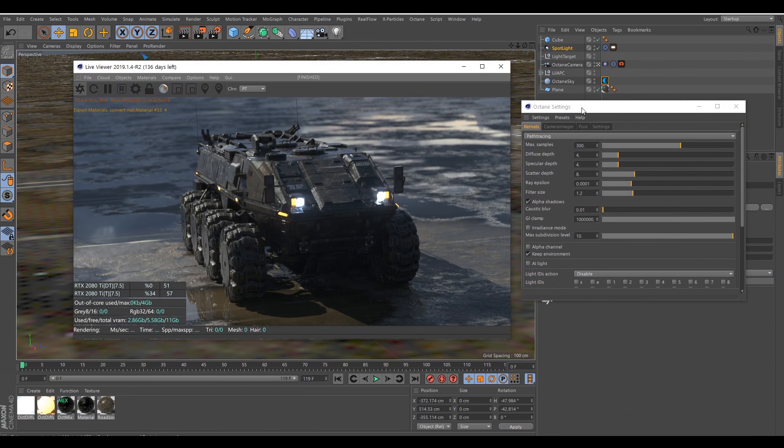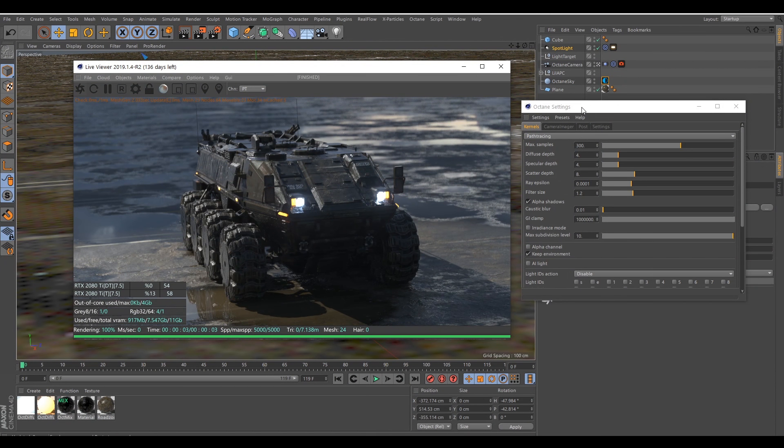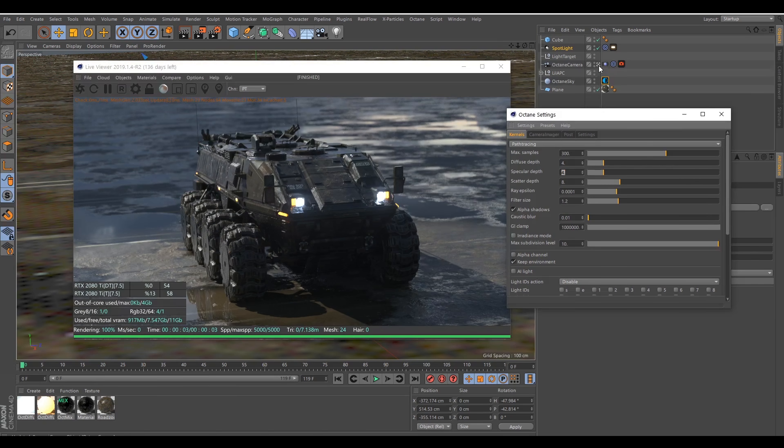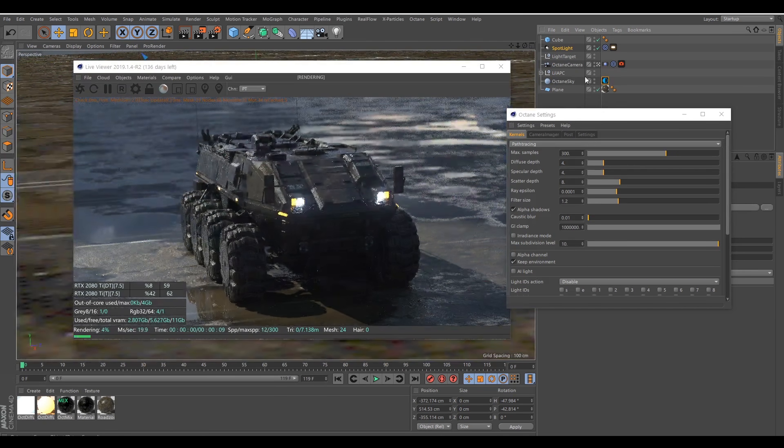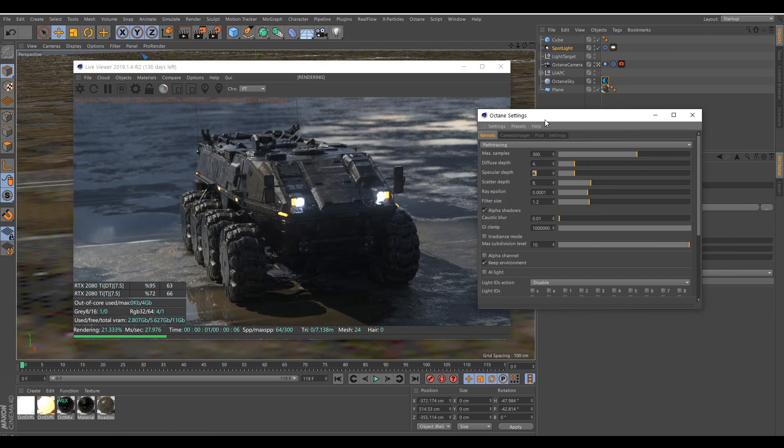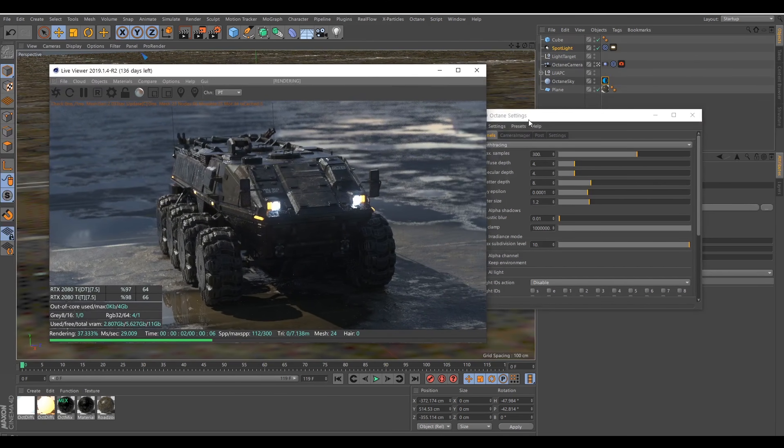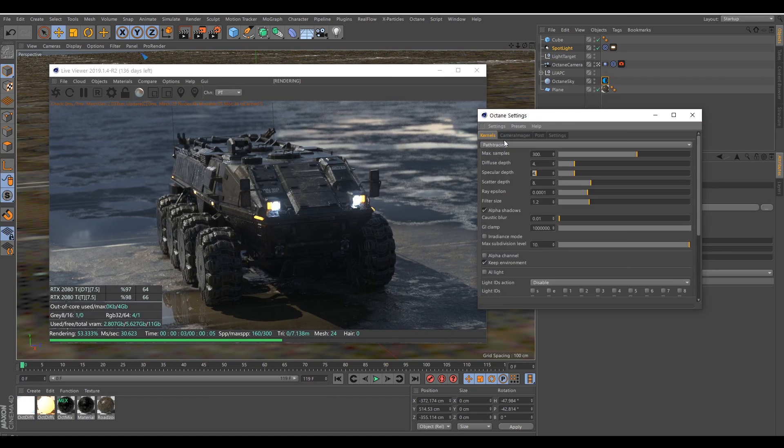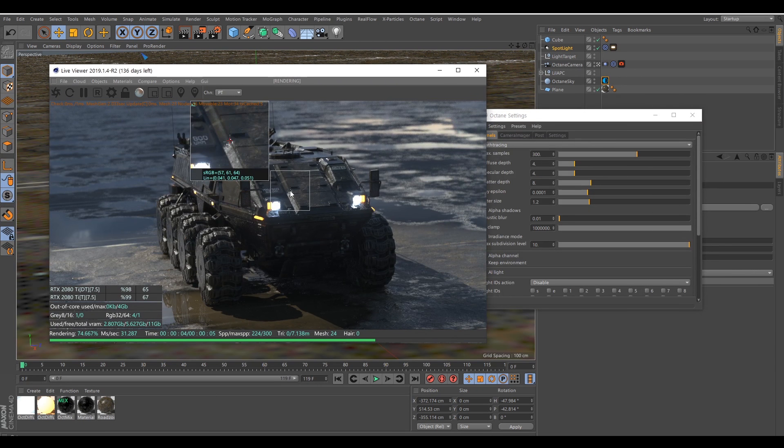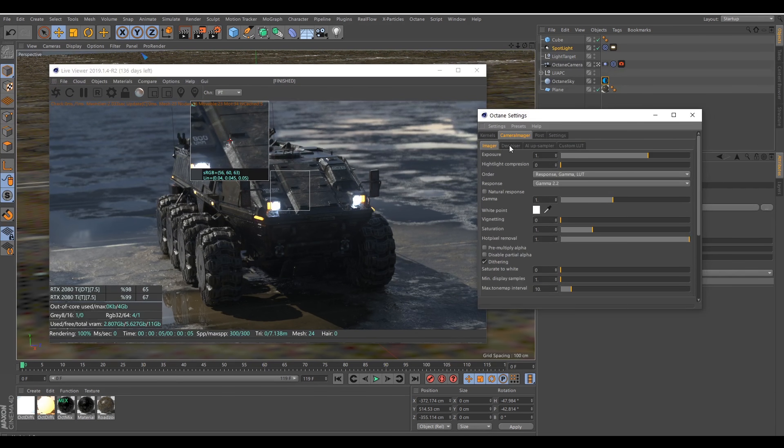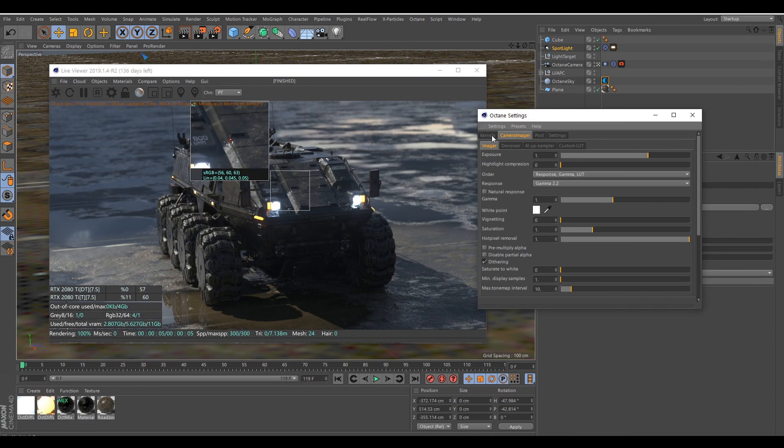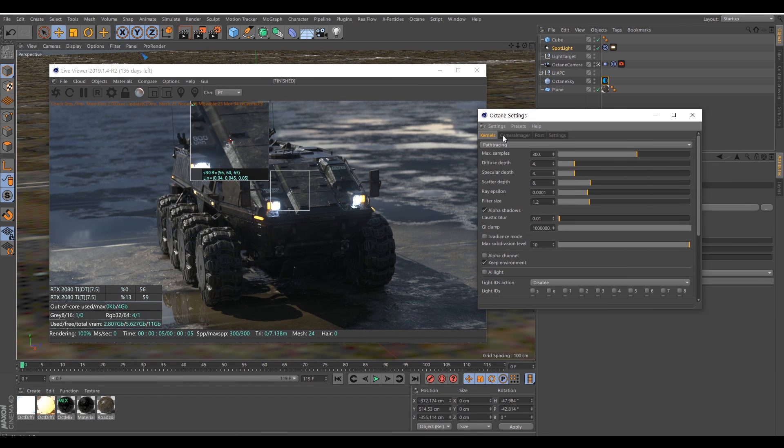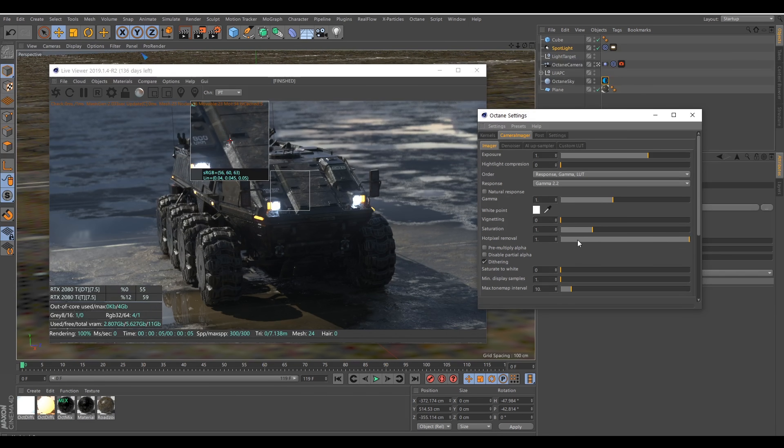Let me fire up a render here. Are we good here? Okay. So you can see here, there is two options to remove those fireflies. You can either use the denoiser, or you can use the built-in hot pixel removal.